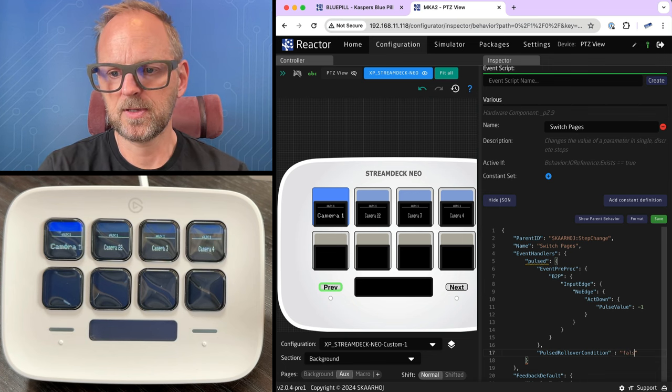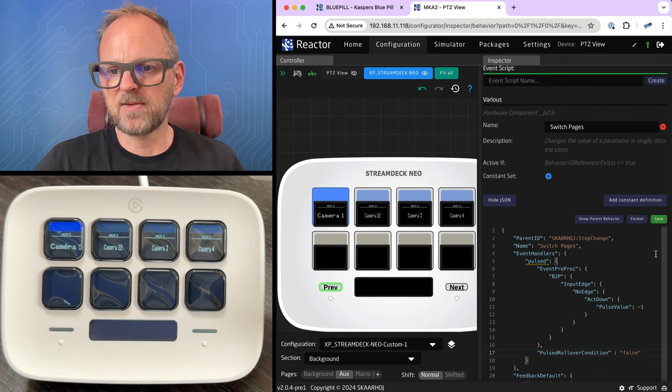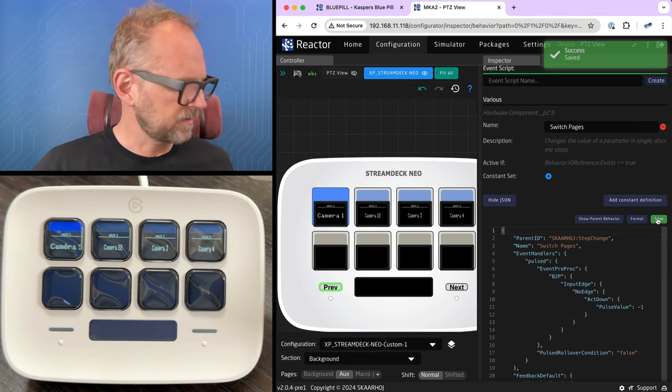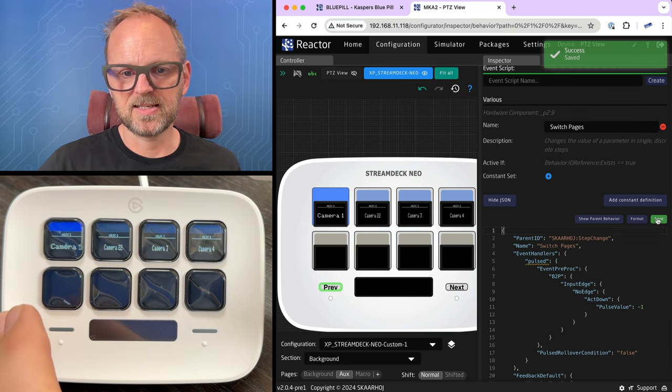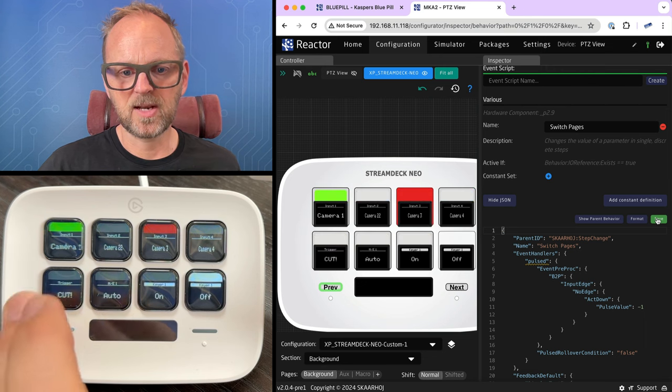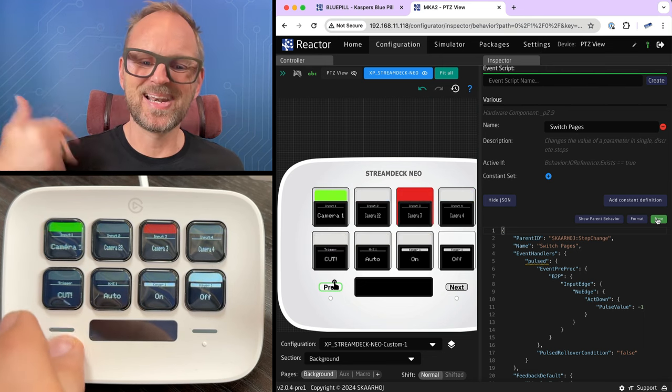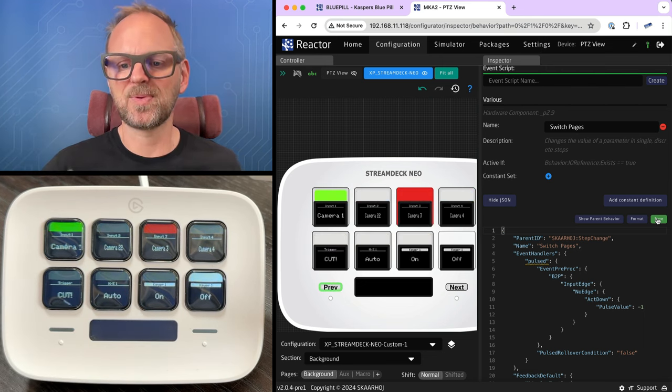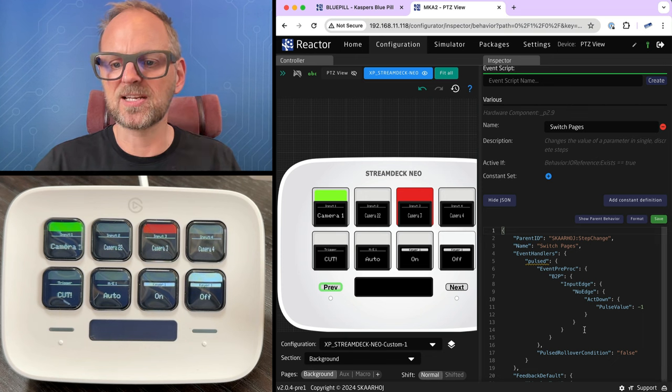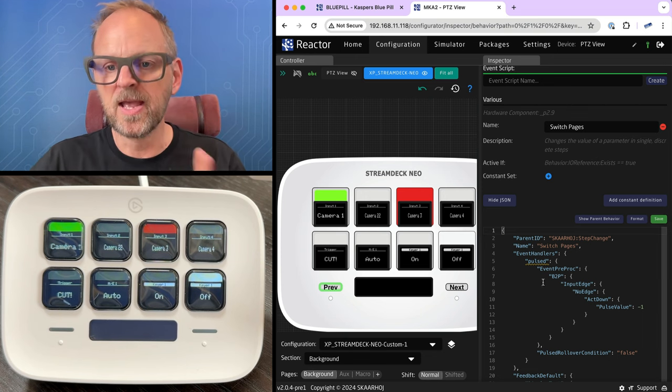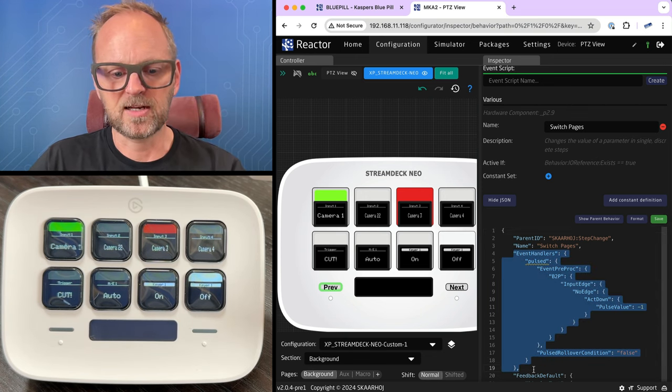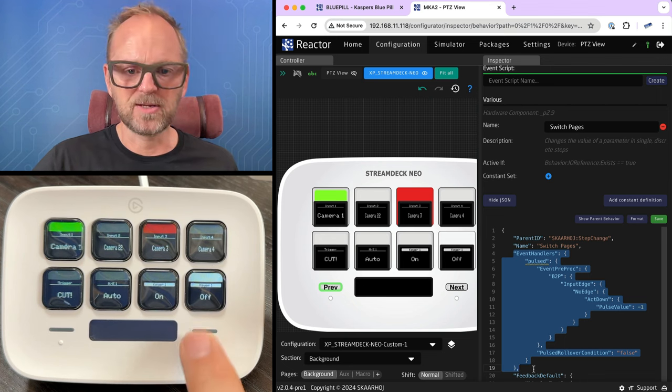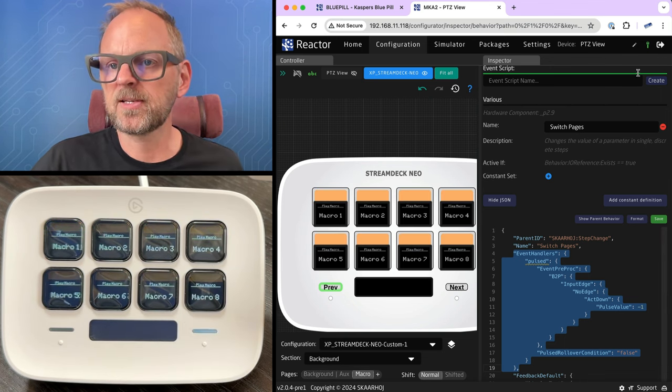And okay, are we ready? This is for the previous. So now I press the previous button and then I continue to press it. But nothing happens because I have basically instructed it to not roll over to the highest value. I need to copy this event handler for the outgoing action because that one is still rolling over. You see that?